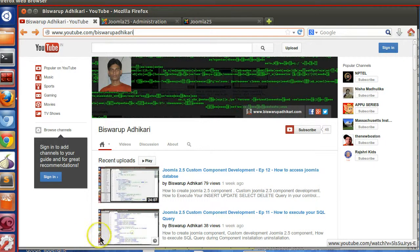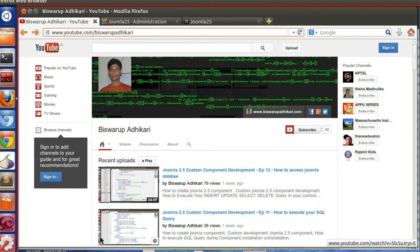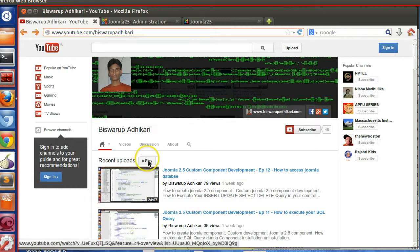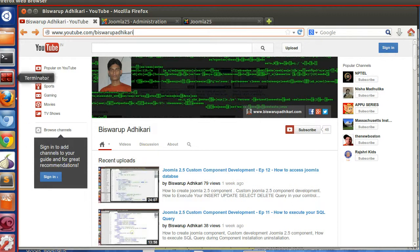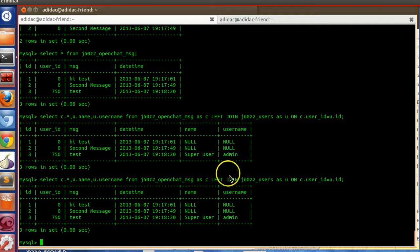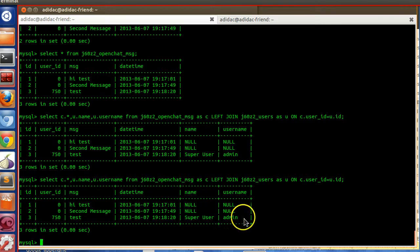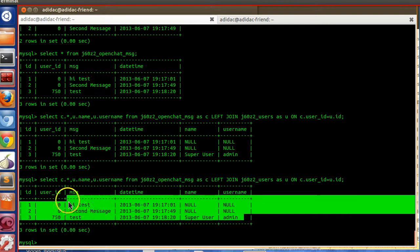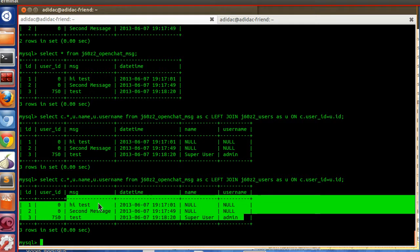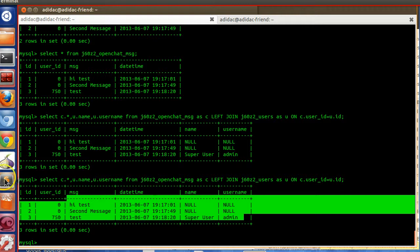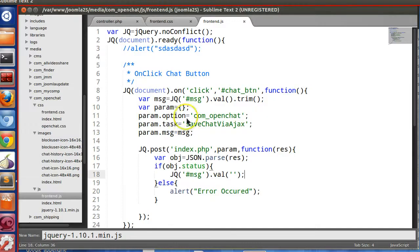Hello friends, welcome to the 21st episode of Joomla 2.5 custom component development series. In the previous episode we have seen that the data is inserting to the database and in this episode we will add some server side as well as client side validation.